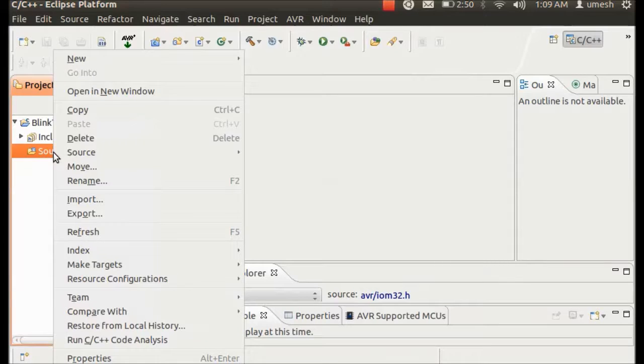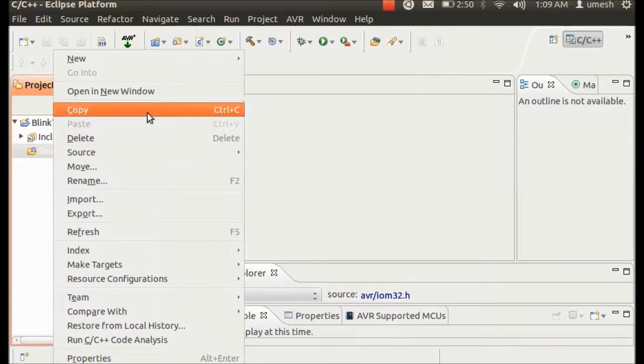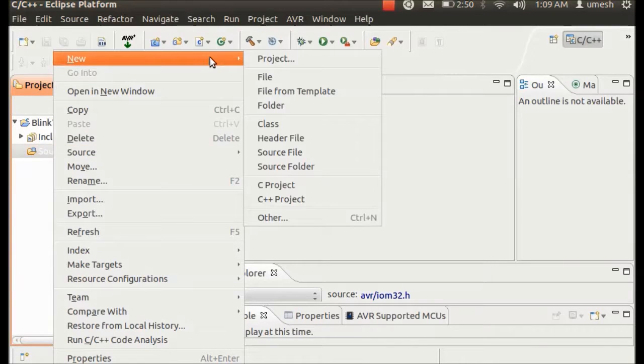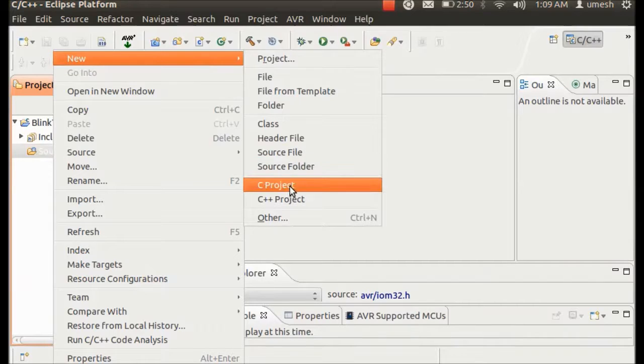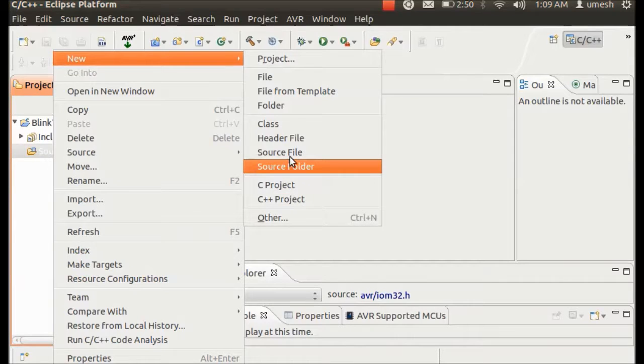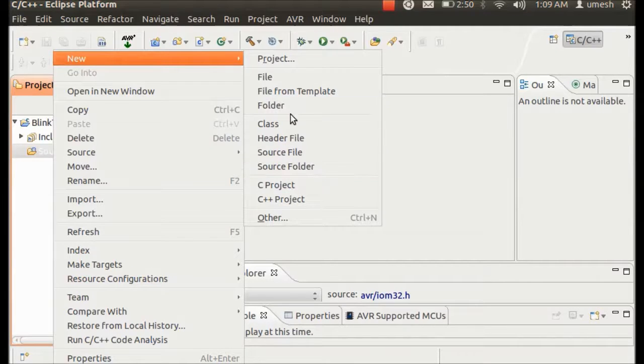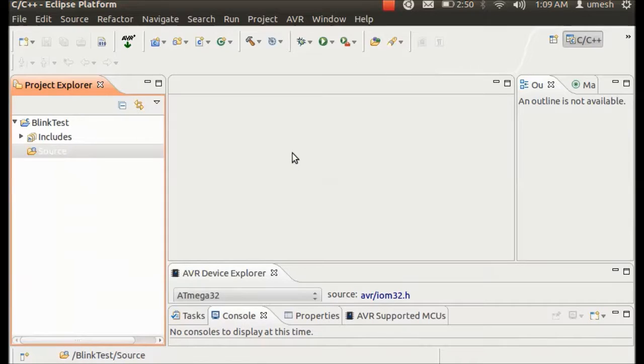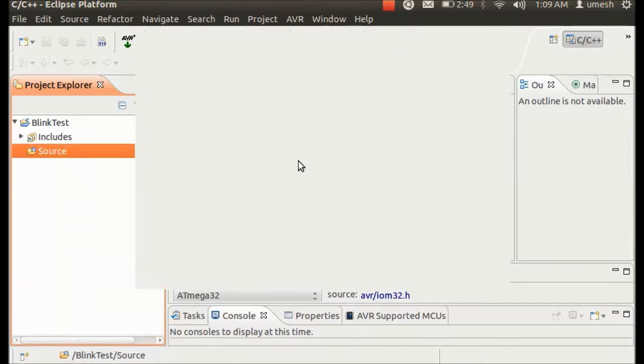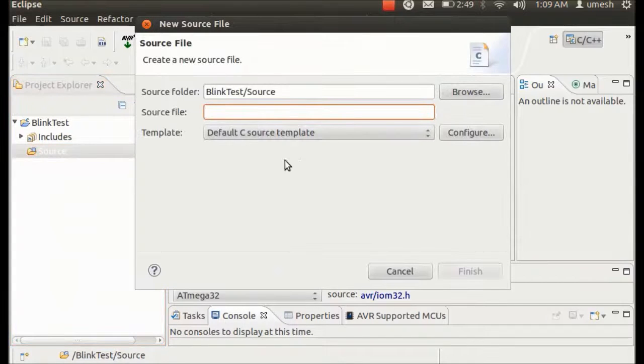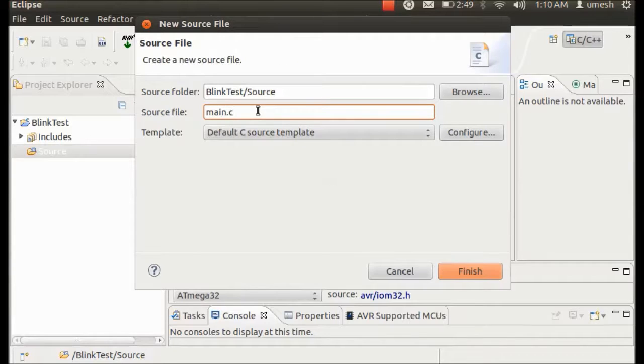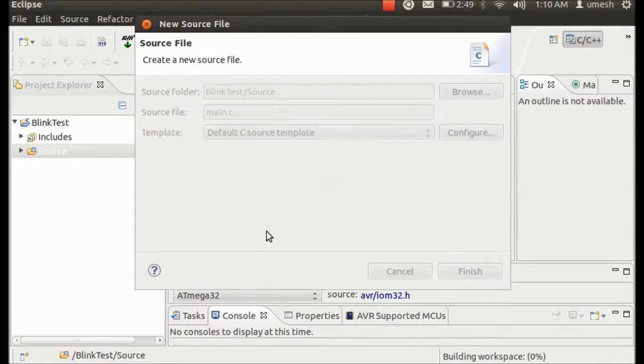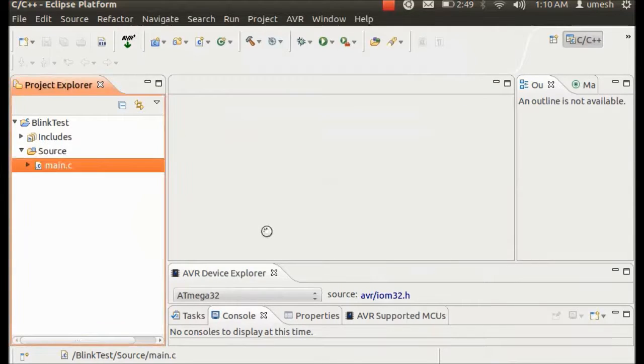Once you create the source folder, then in the source folder you have to create the source file. Go to New again and select the source file. Here is a source file and just give it the name. Like in this case I would prefer to go with main.c and hit on Finish.